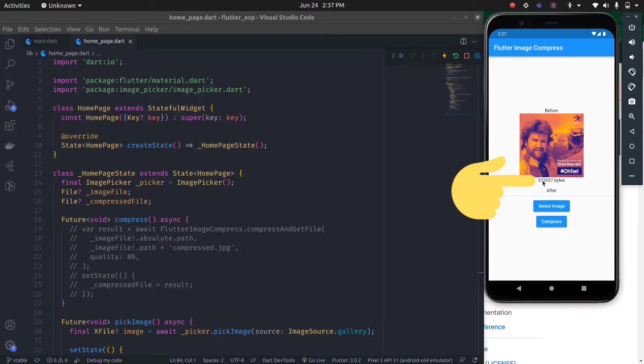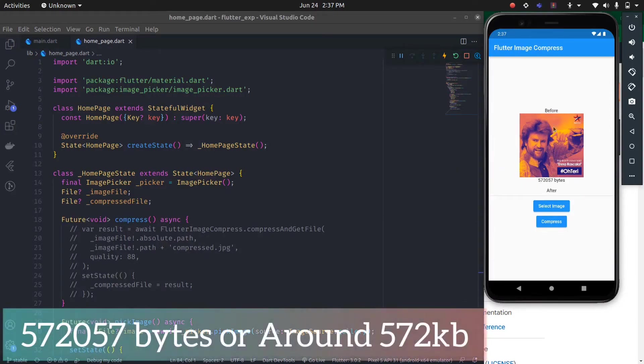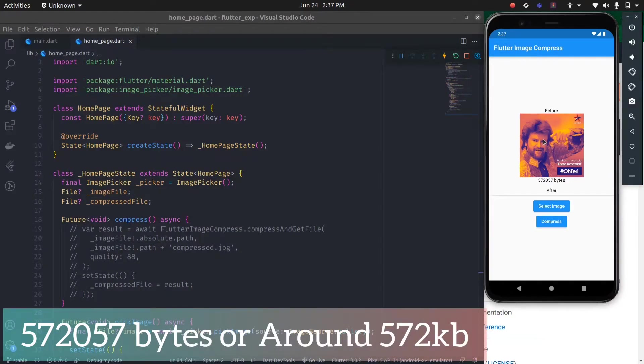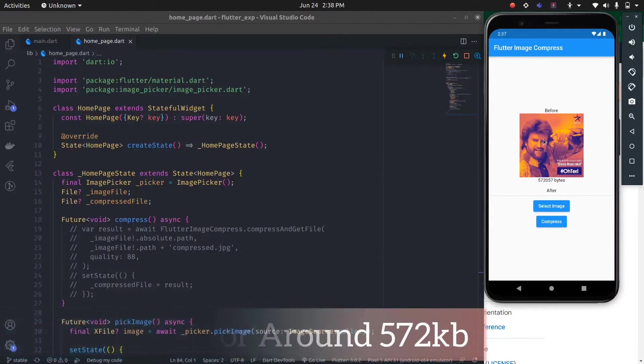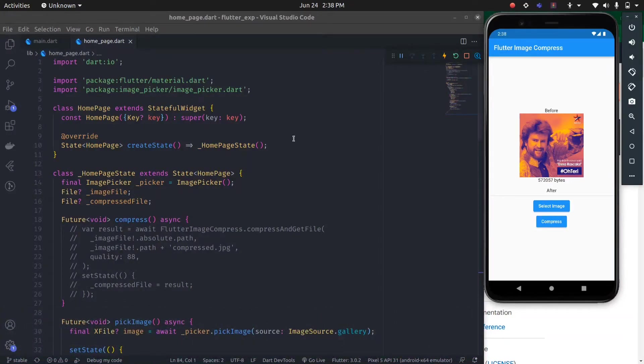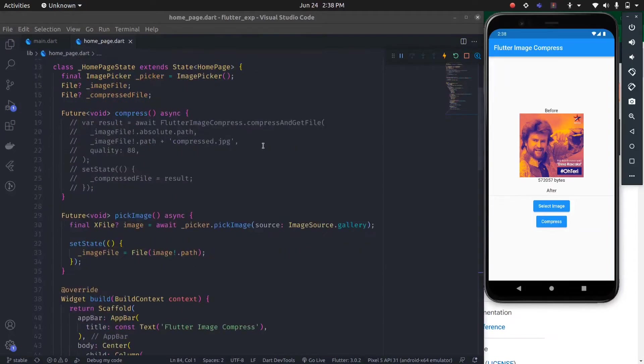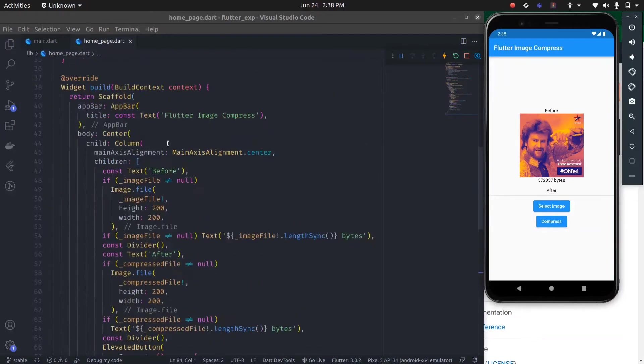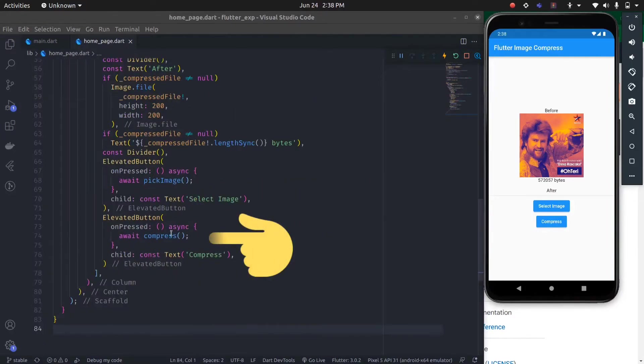...around half MB, 572057 bytes. Now let's implement the compress feature. For that, I have this compress function. We need the Flutter Image Compress package, so let's import that package.